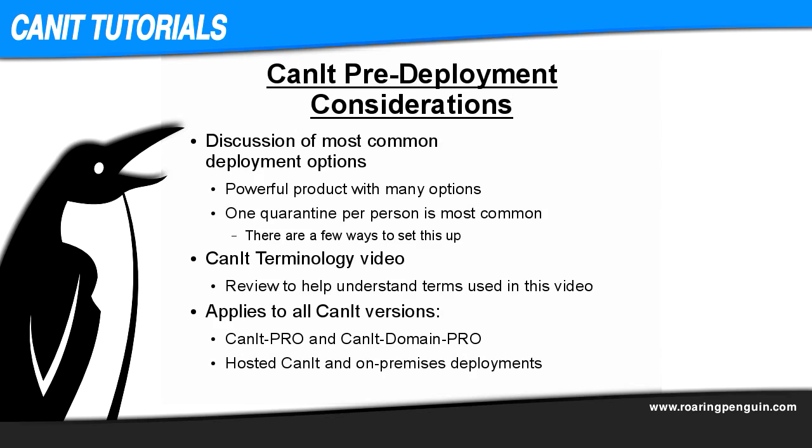CanIt is a powerful product which can be used in many different ways. The most common is to have one quarantine per person, so we'll spend most of our discussion on the options related to this kind of deployment. By the end of the video, you'll have a clear understanding of how to go about deploying CanIt for your domain or domains.